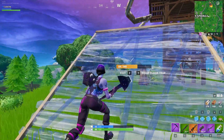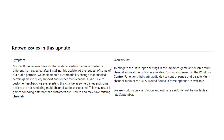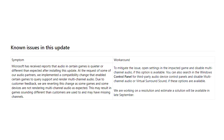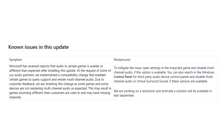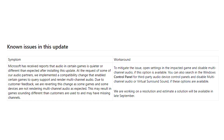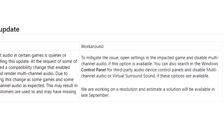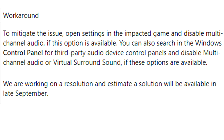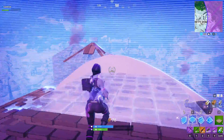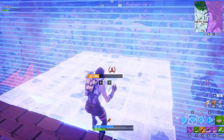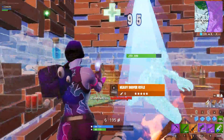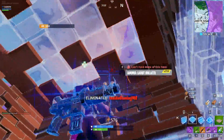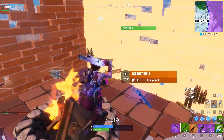Now before you guys think we're uninstalling a super important Windows 10 update, we're not. Microsoft themselves have even stated that they messed up with this update, and they also stated that they are aware of all of these issues. Unfortunately, they are still yet to put out a hotfix. Microsoft did state that they are working on a fix, and it will be available late September. I personally don't fancy waiting until late September to have my audio issue fixed, and I'm sure you guys don't either. So we're just going to simply uninstall this update.